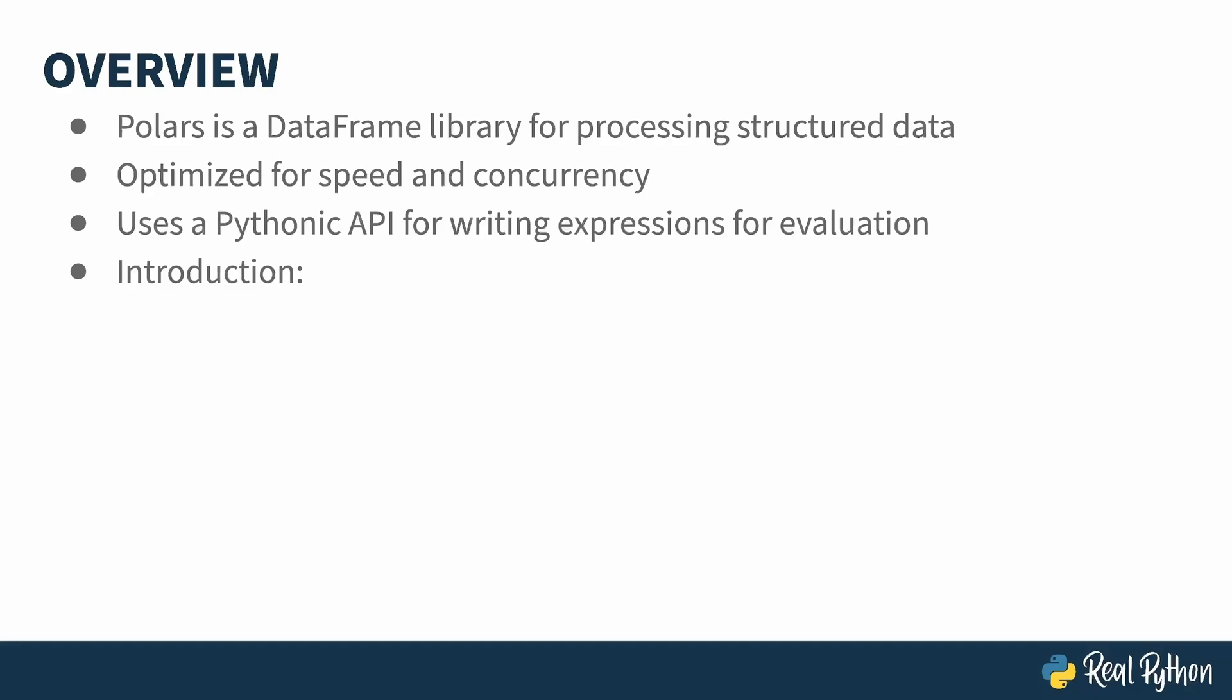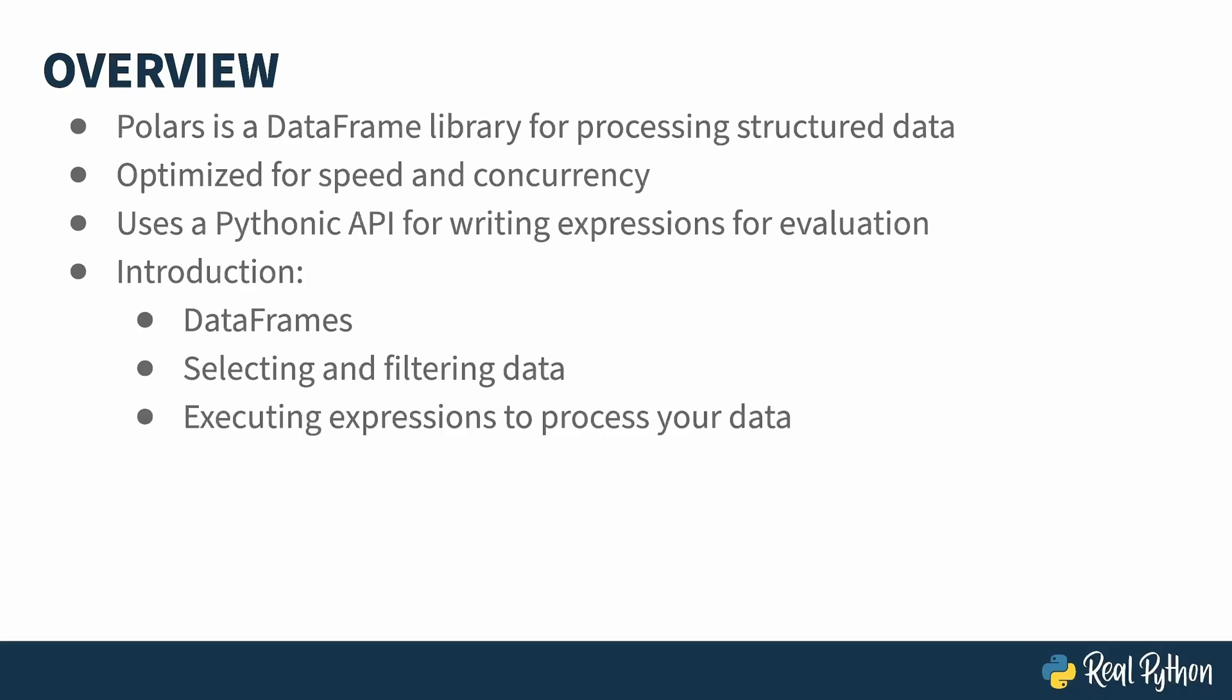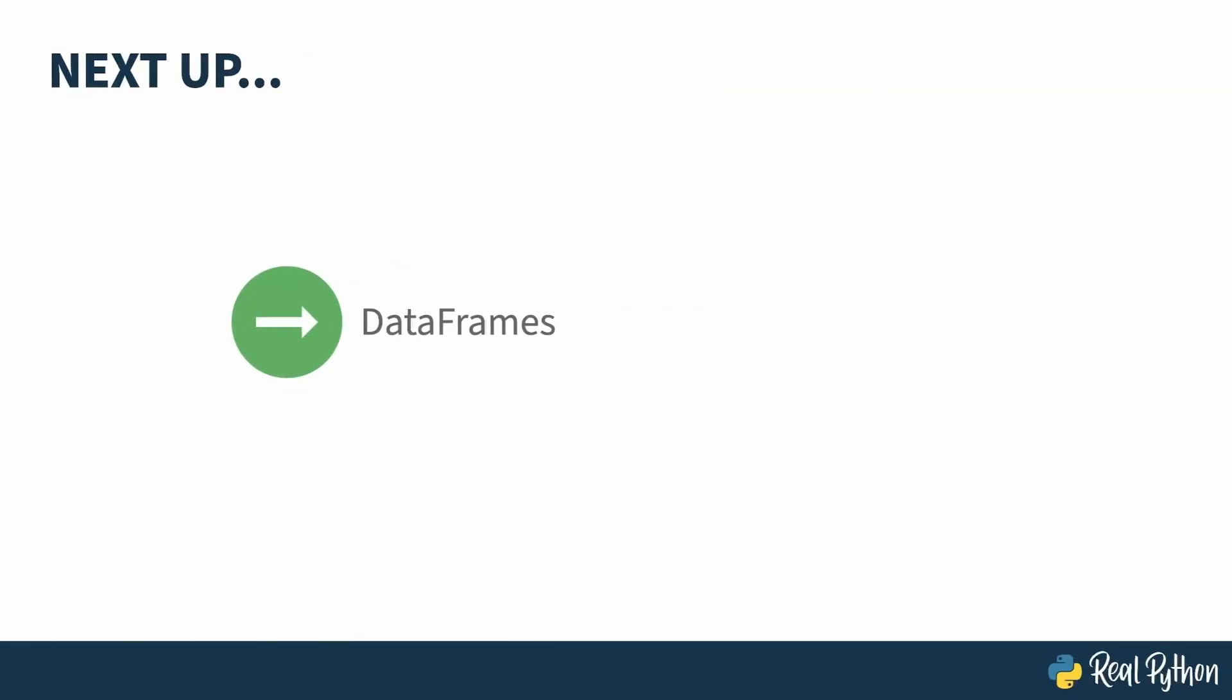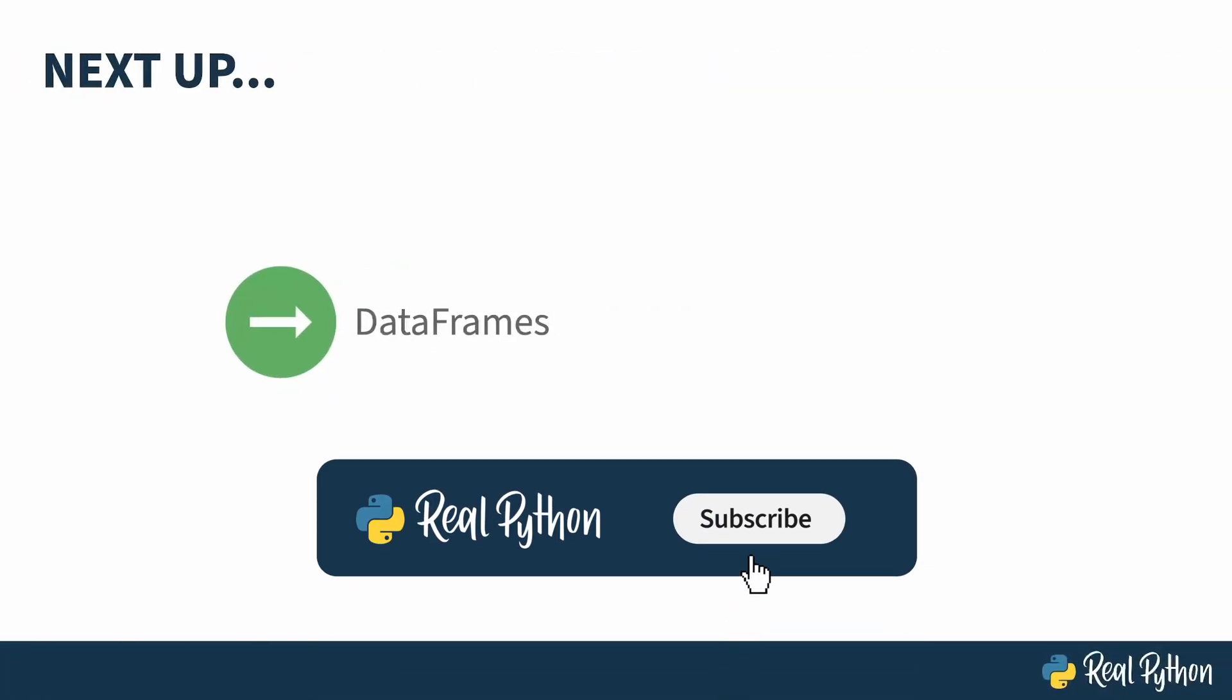This course guides you through your first steps with Polars. It covers how to create and play with data frames, how to access parts of a data frame, how to execute expressions in order to process your data, how to source data from CSV files into your data frame, and how to take advantage of the Polars query optimizer by defining your expression all at once before invoking it. Next up, I'll show you how to create Polars data frame.